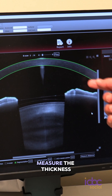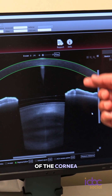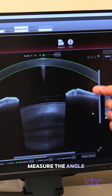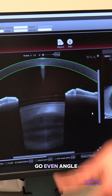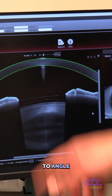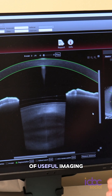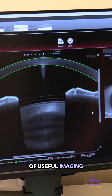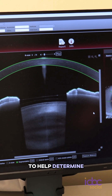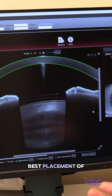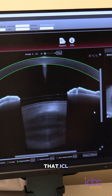You can also measure the thickness of the cornea, measure the angle here, and go angle to angle — along with other useful imaging modalities — to help determine the best placement of that ICL.